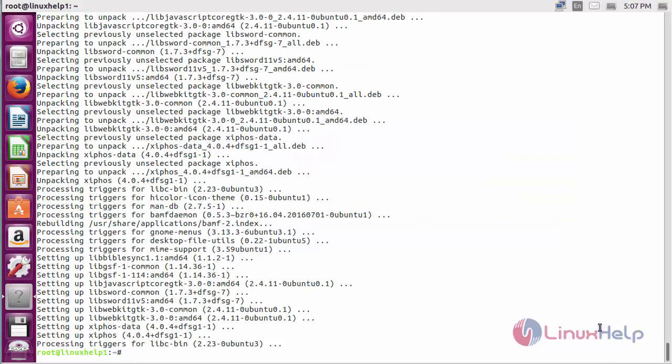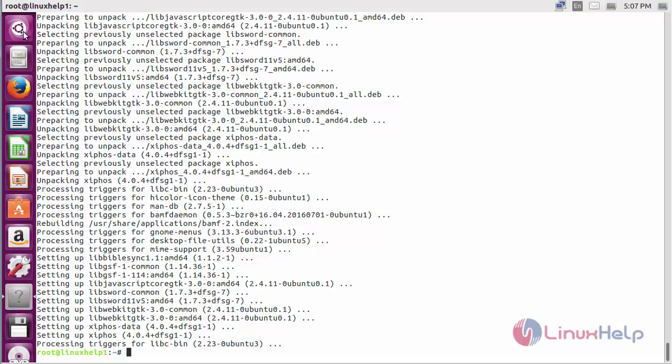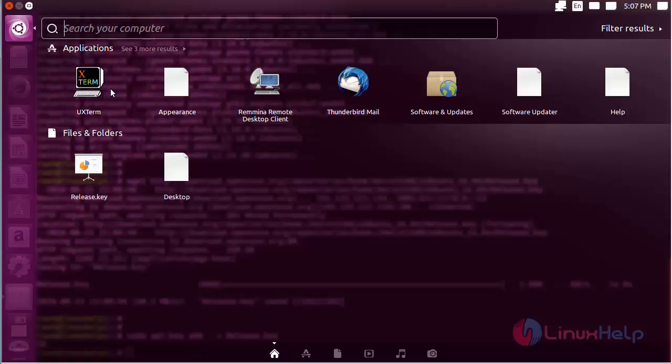The Zyphos package has been successfully installed on Ubuntu 16.04. For opening Zyphos, click on the search bar and type Zyphos.